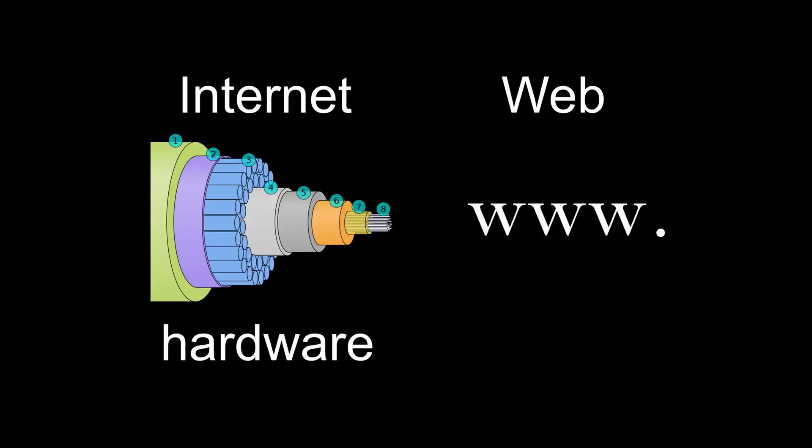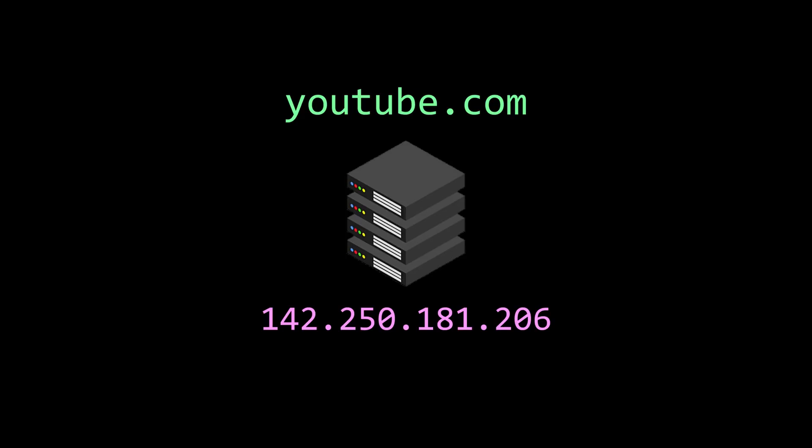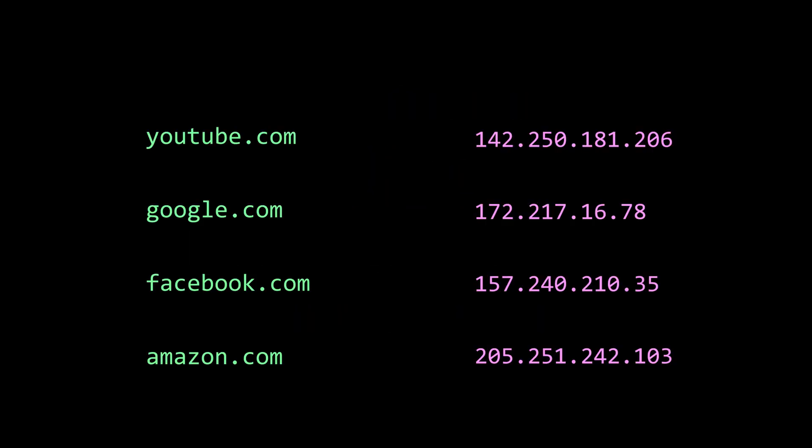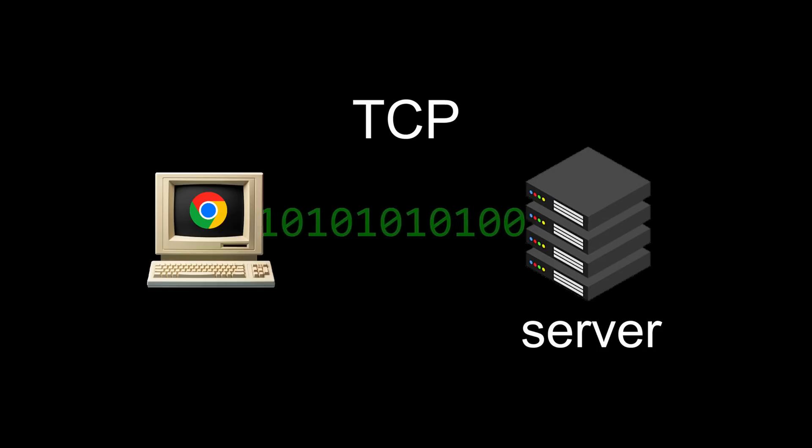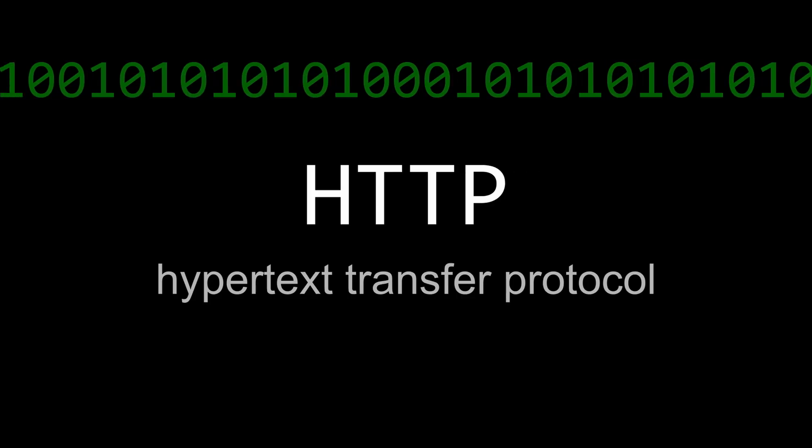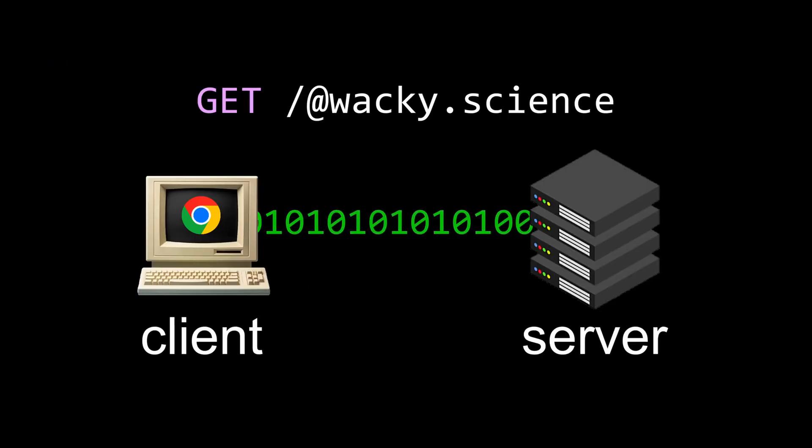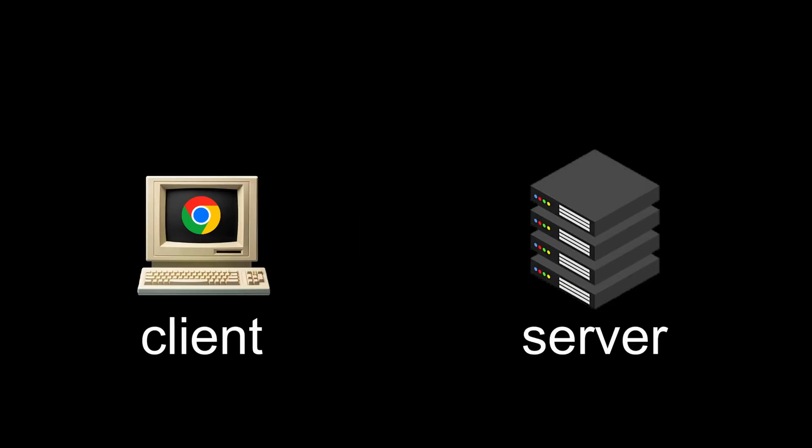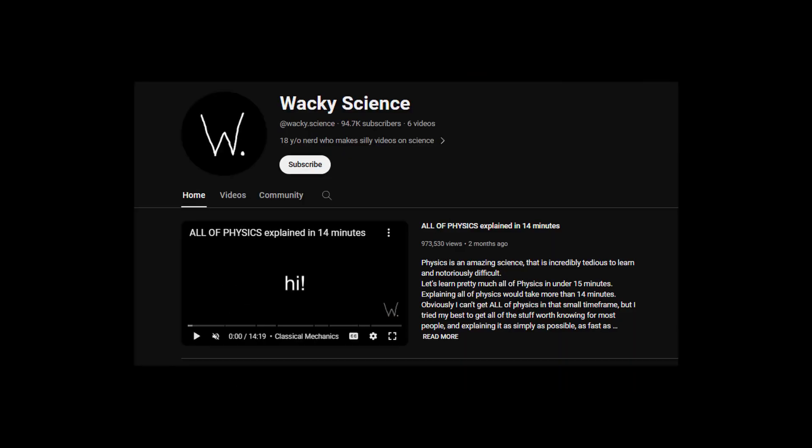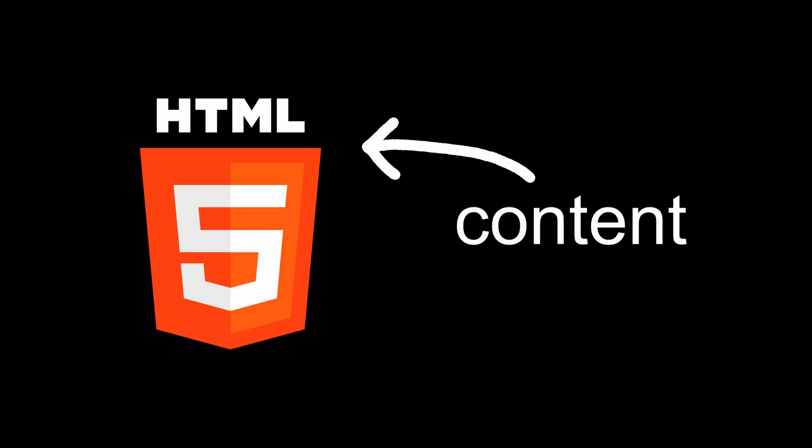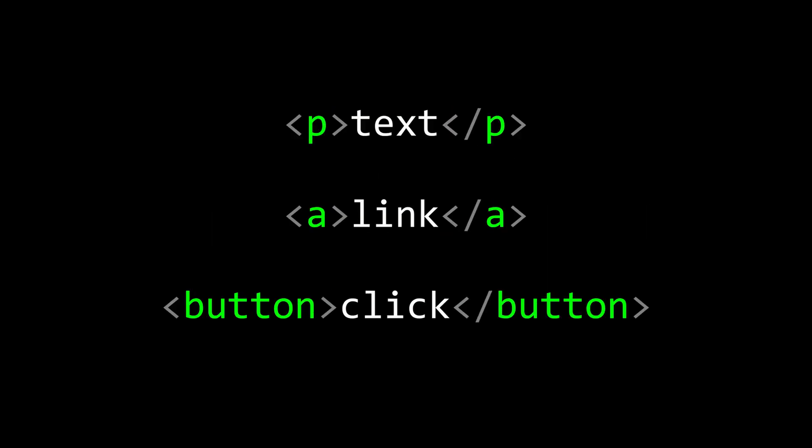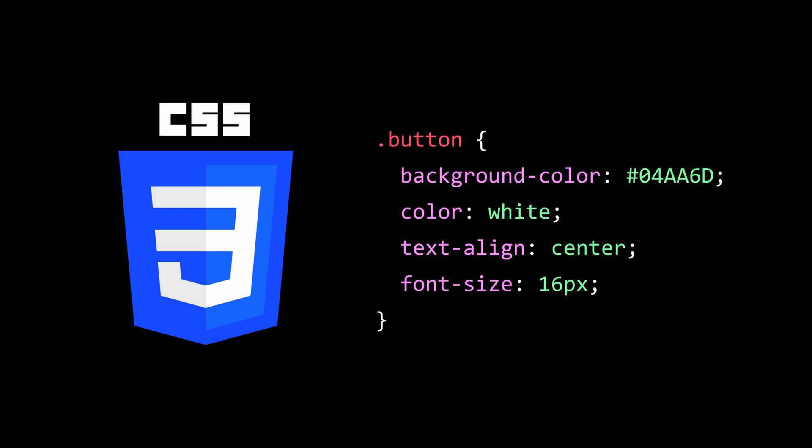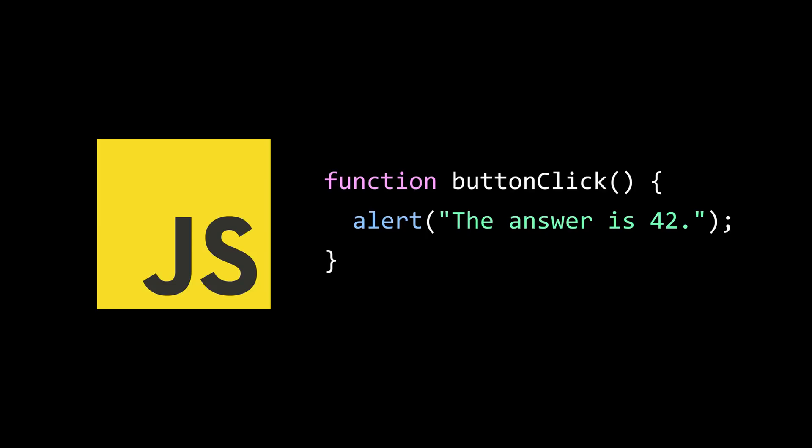If the internet is the hardware, then the web is the software, which you can use with a browser. Every page on the web has a URL. When you type it into your browser, it looks up the IP address of the server hosting this website with a domain name system, which is like a dictionary mapping domain names to IP addresses of actual servers. After connecting to it via TCP, your browser, called the client, uses the hypertext transfer protocol to send an HTTP request to the server, which then gives a response ideally containing the contents of the web page. The actual website most often consists of three parts. An HTML file contains all the content of a website and is basically just a collection of elements, which can be text, links, buttons, and so on. A CSS file controls the visuals and makes a website look nice. But a website is useless if pressing nice-looking buttons does nothing, so a language like JavaScript adds functionality.